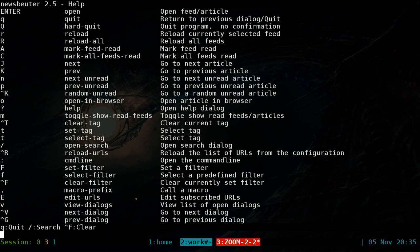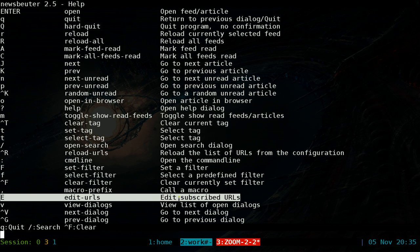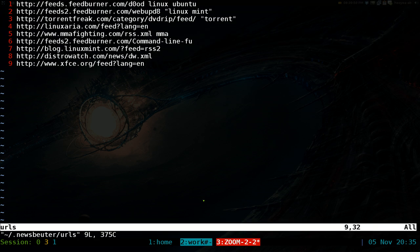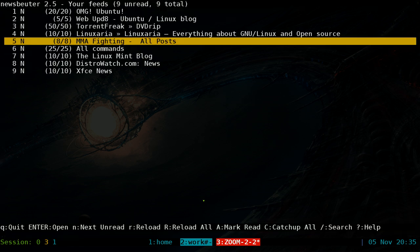This is also why I recommend learning a command line text editor — it comes in handy when you use this hotkey. Hit Shift+E and it goes directly to your RSS URLs file that we edited earlier. It makes things a bit more convenient than opening a GUI editor, and you're still inside the program the whole time.